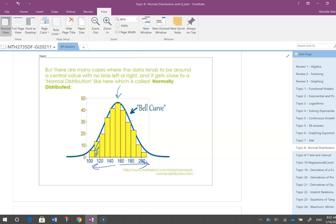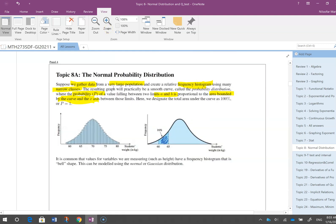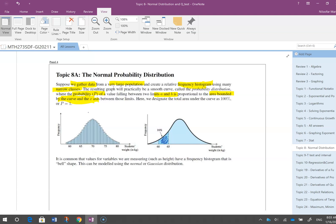This is called a normal distribution, or the data is normally distributed. If we gather data from a large population and do a histogram for narrow classes — many small class intervals — then the histogram is going to look almost like a bell curve.